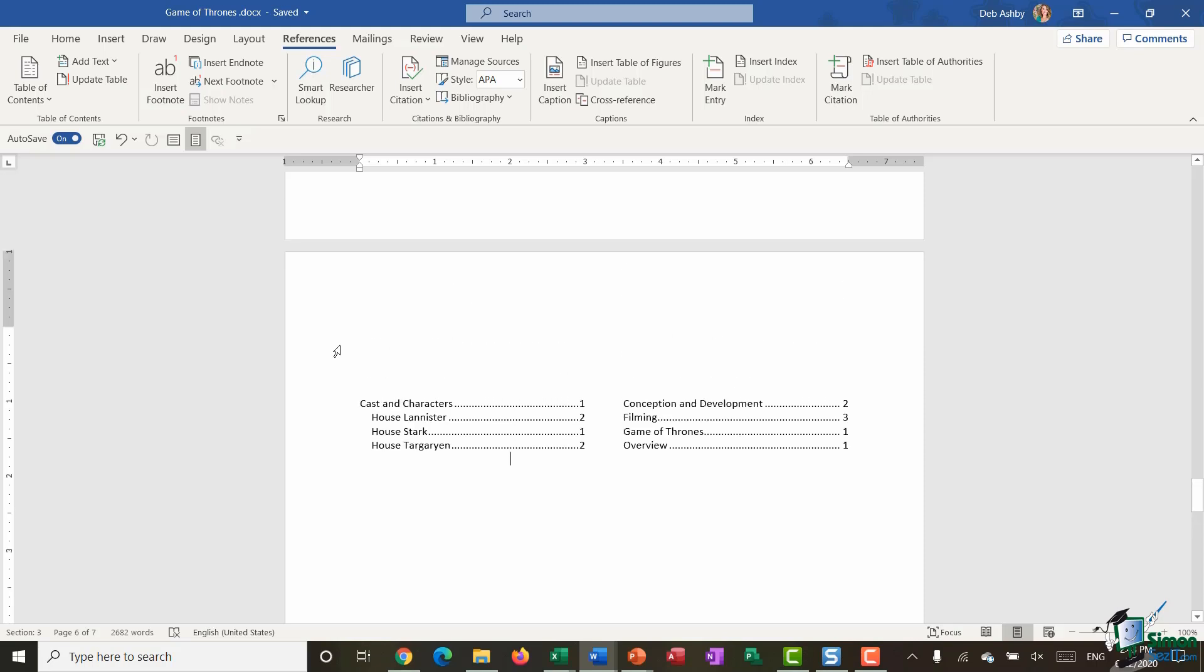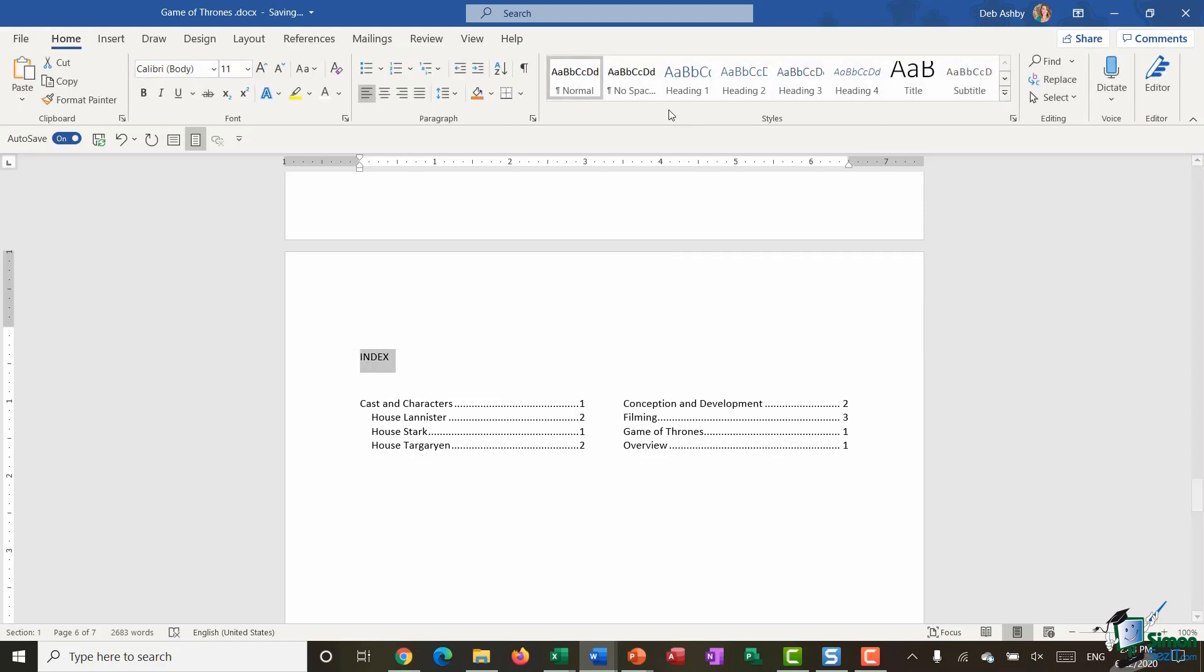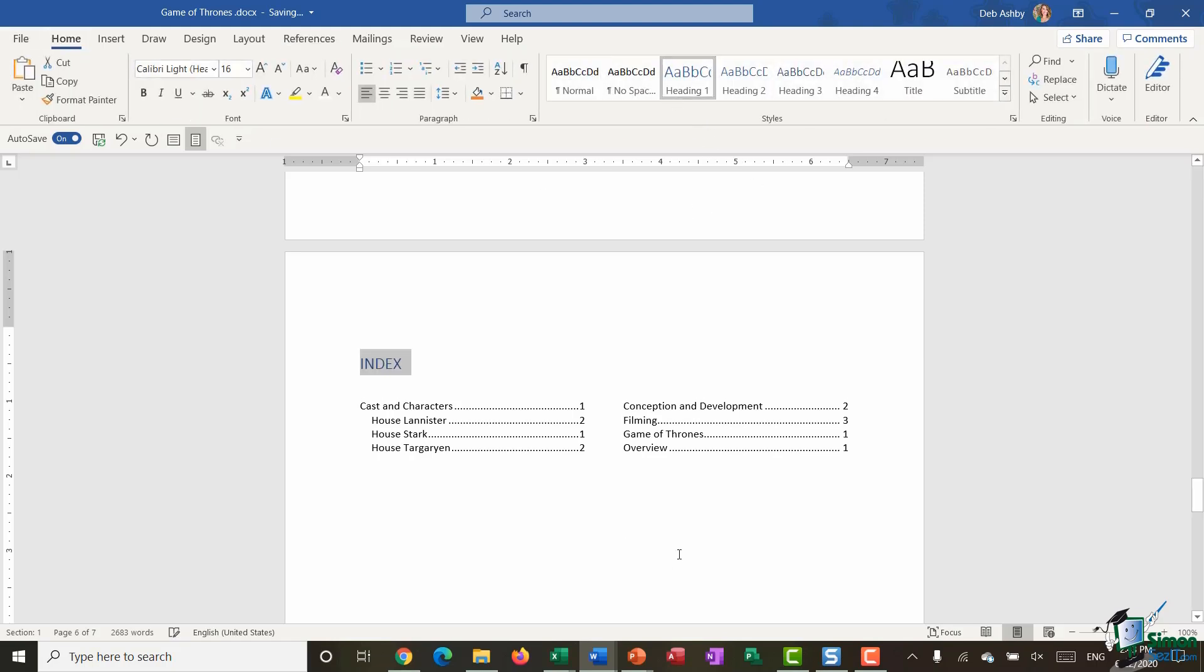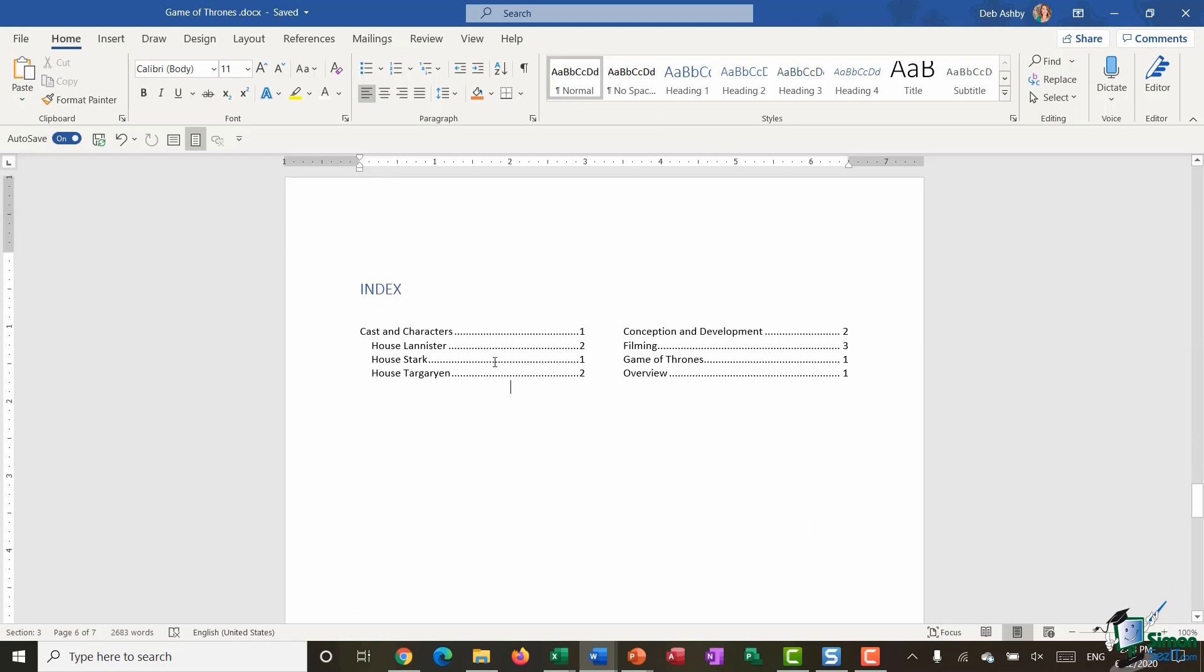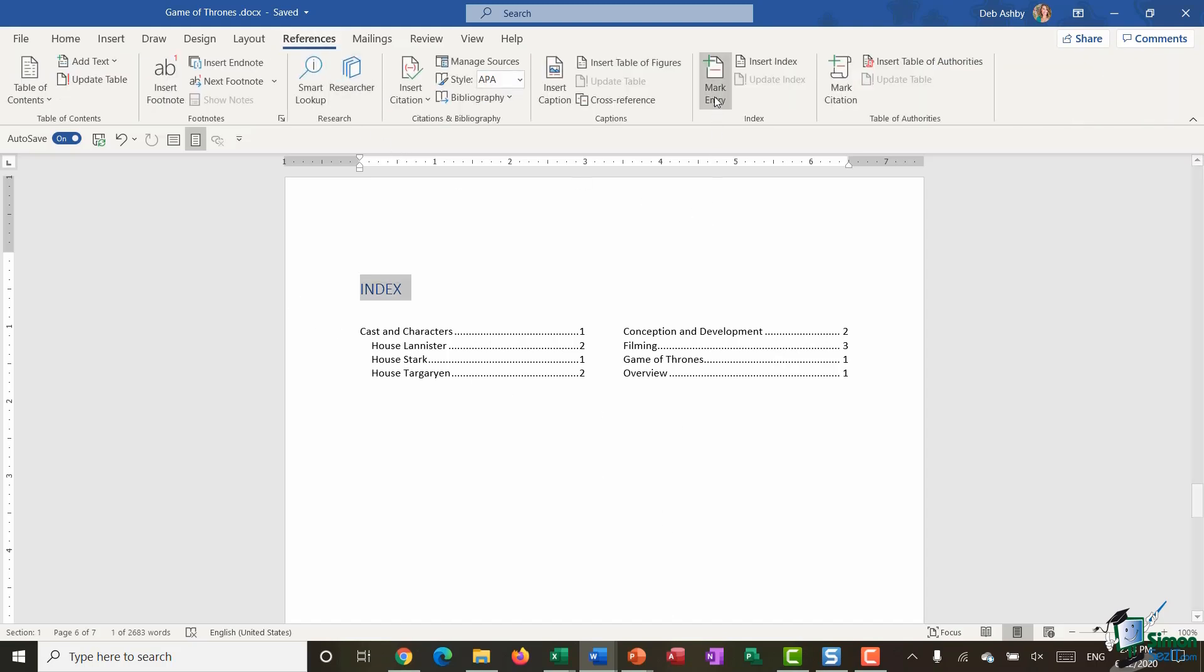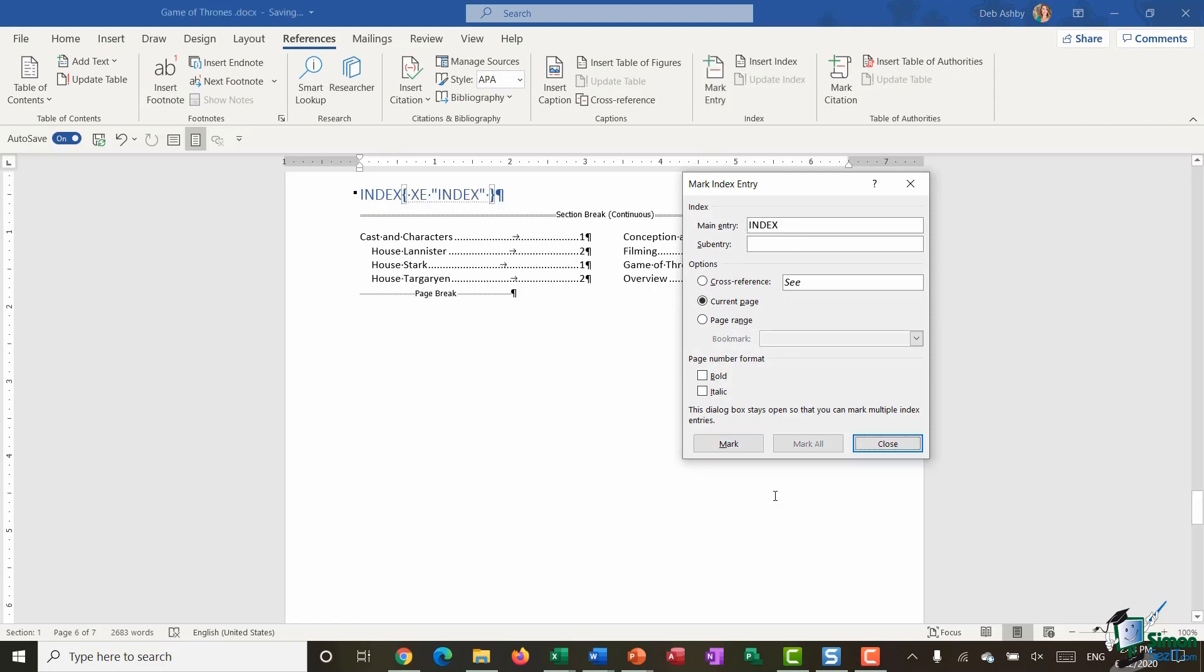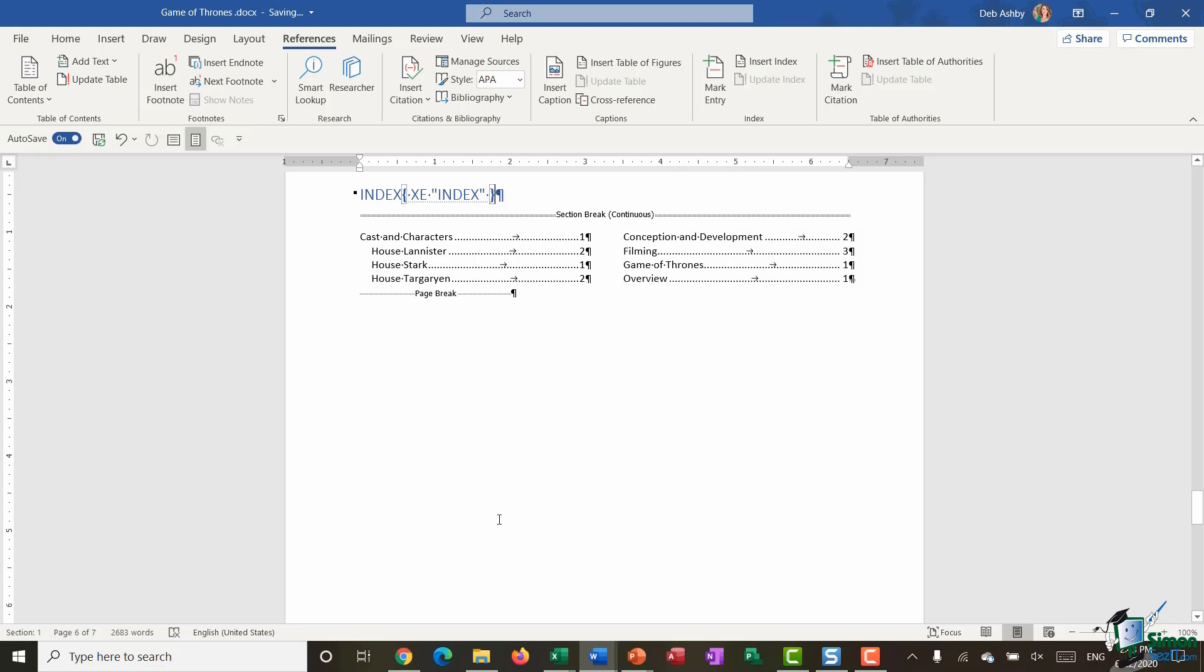Now all I need to do is I can go in and say "Index" and give that a heading style of heading one. It might be that you want to also include the index in your index. So again, all I would need to do is select where we've got index, go to references, mark this entry, and this is going to be a main entry. I'm going to say mark and click on close.